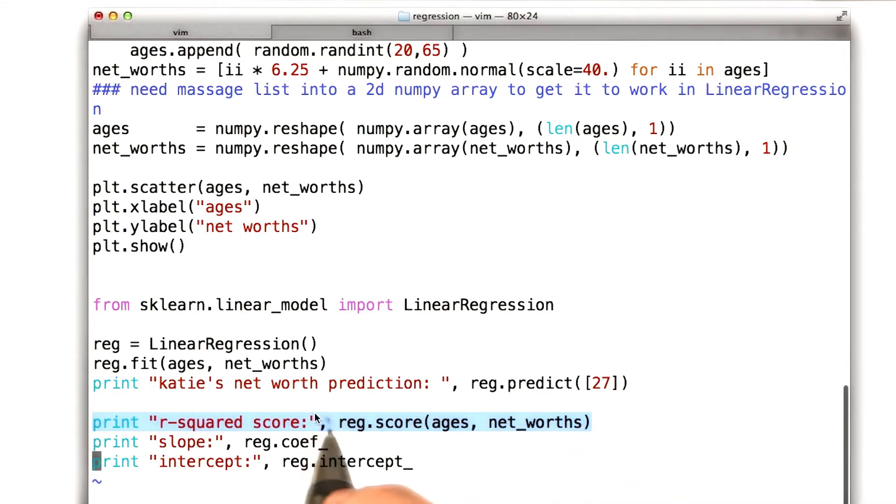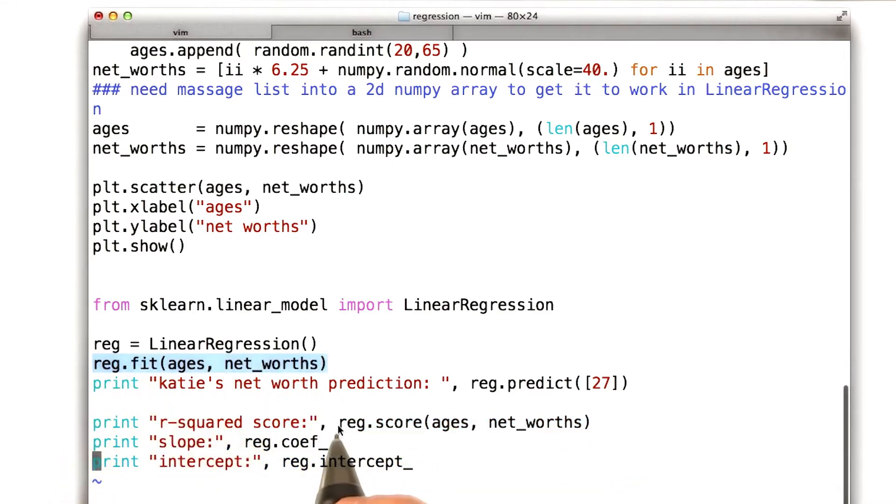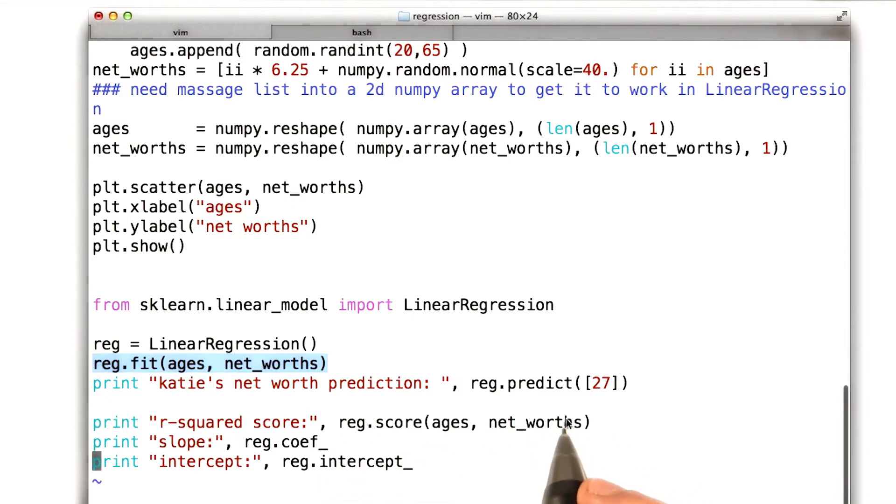And then since the regression has already been fit up here, it knows what it thinks the relationship between these two quantities are. So this is all the information that it needs to compute an R-squared score. And then I can just print it out.